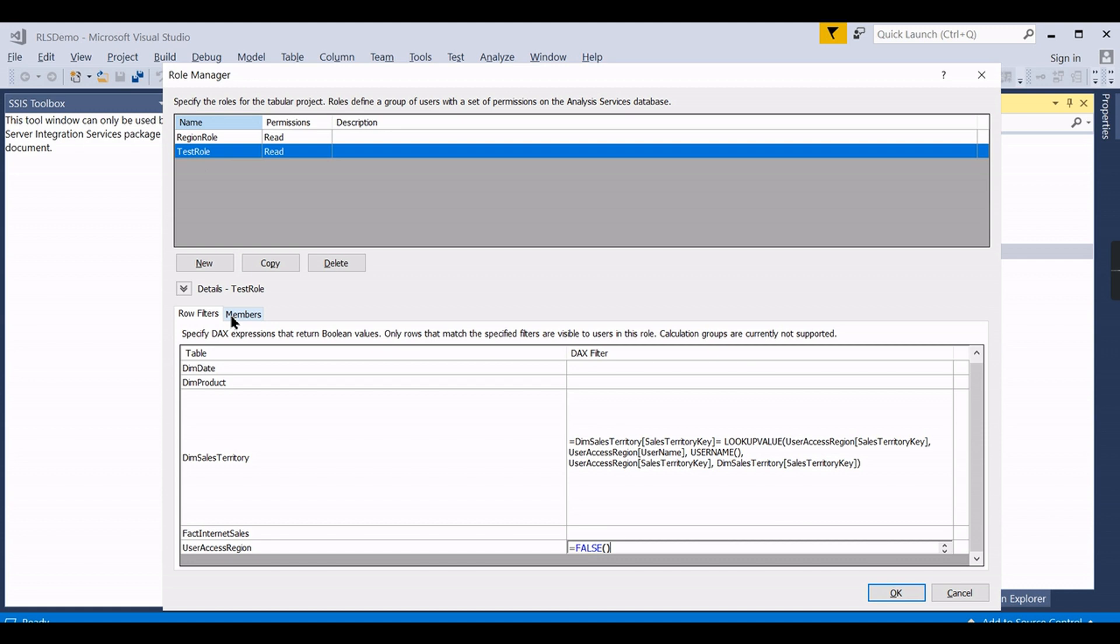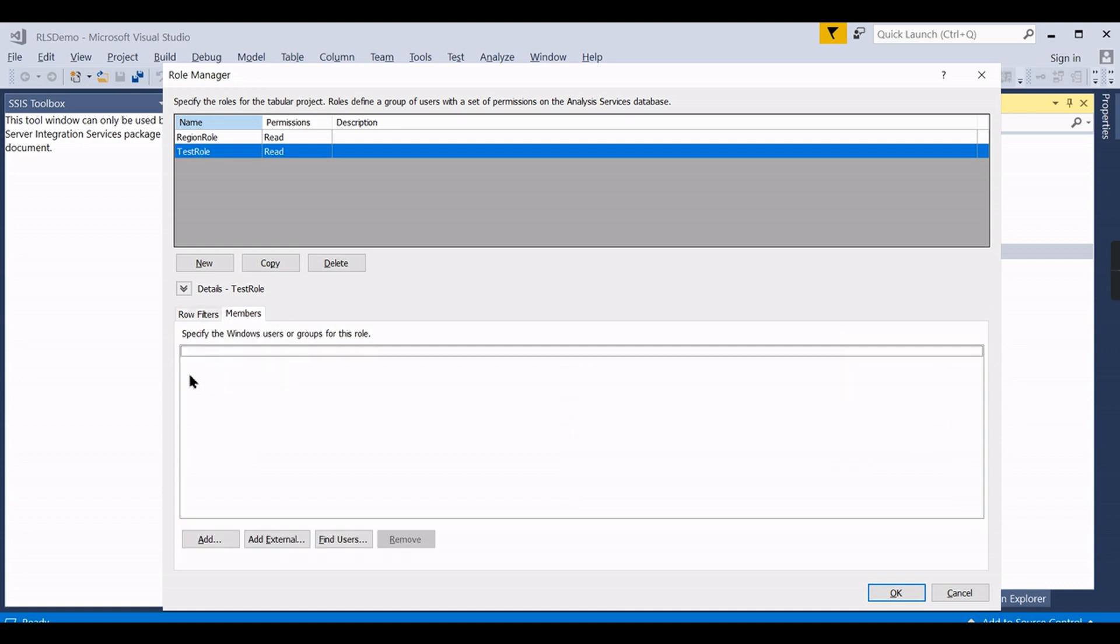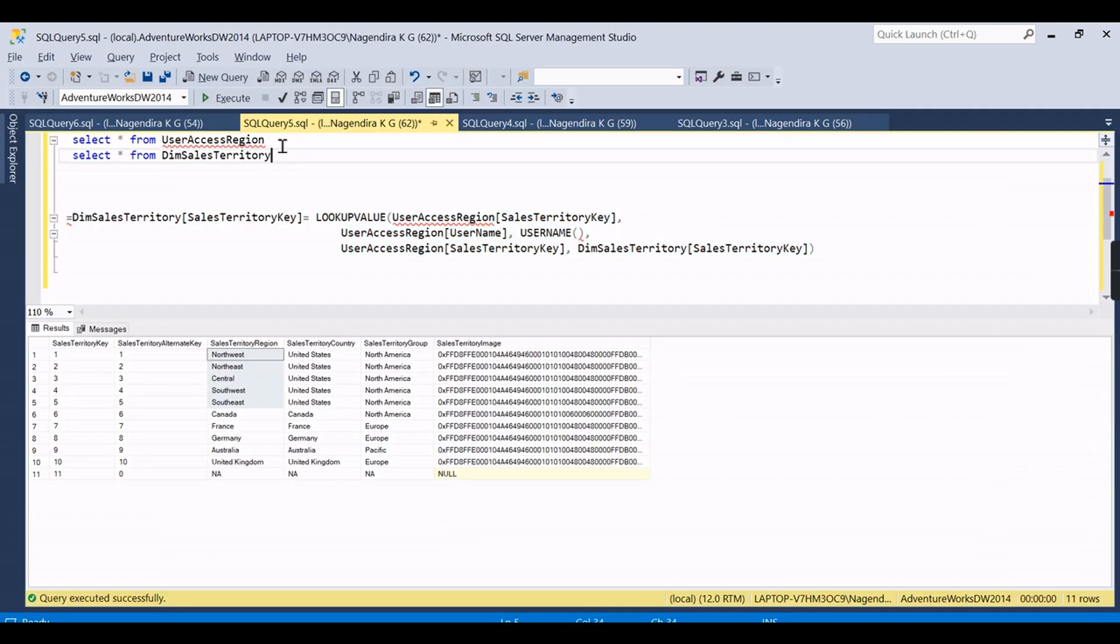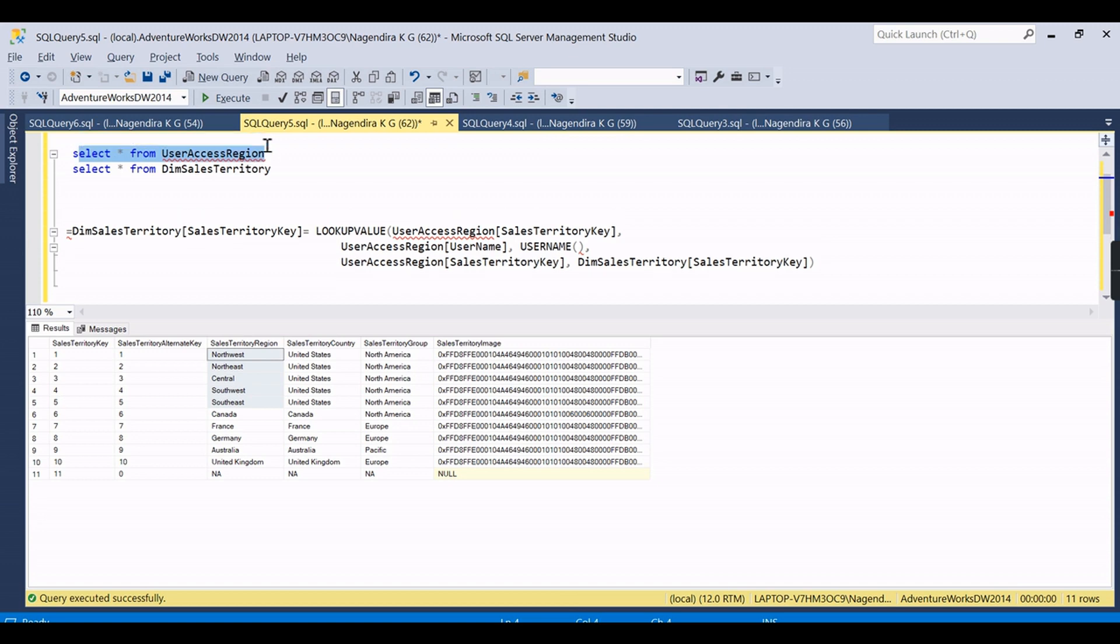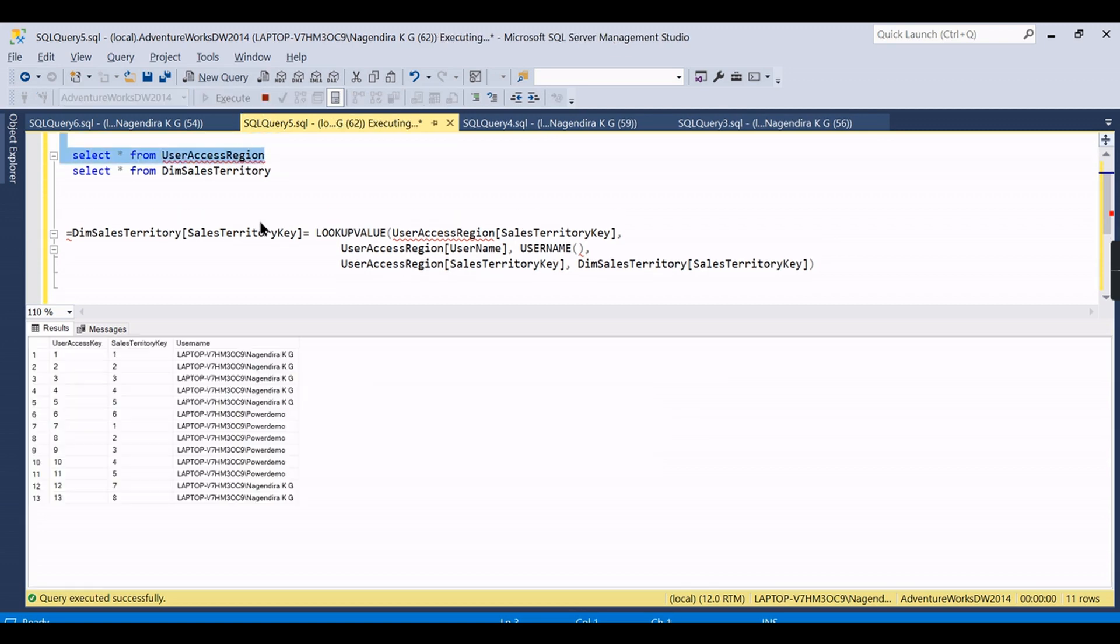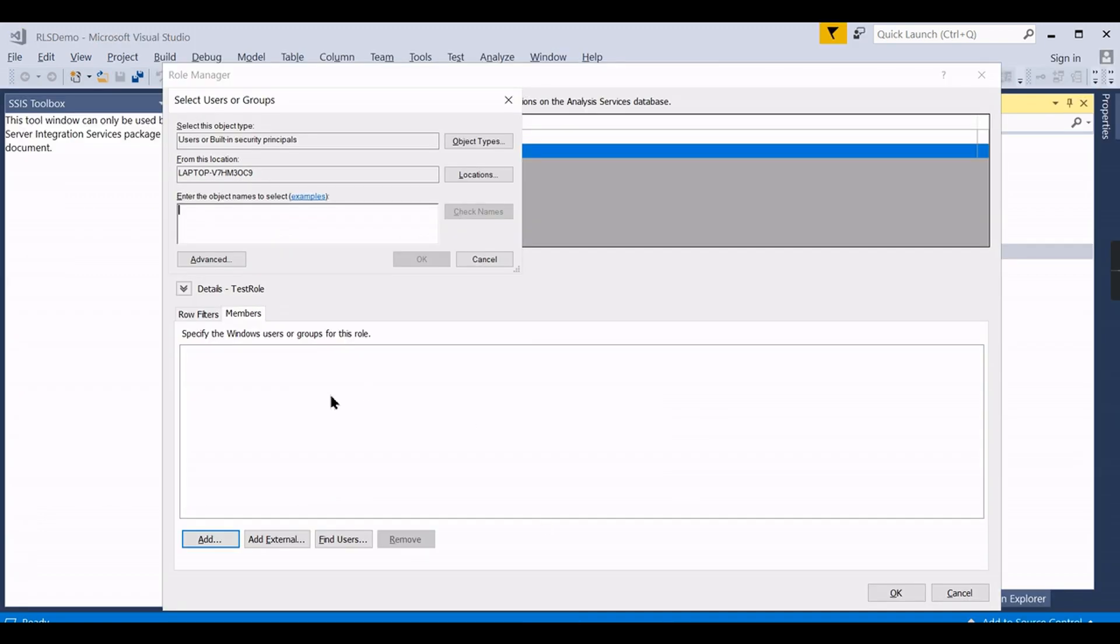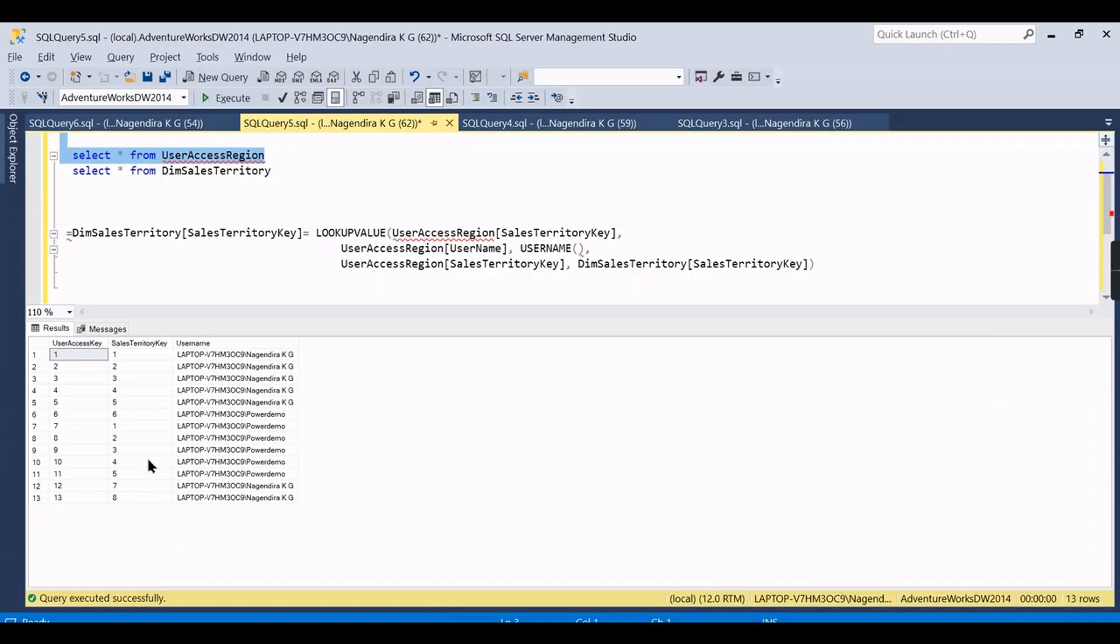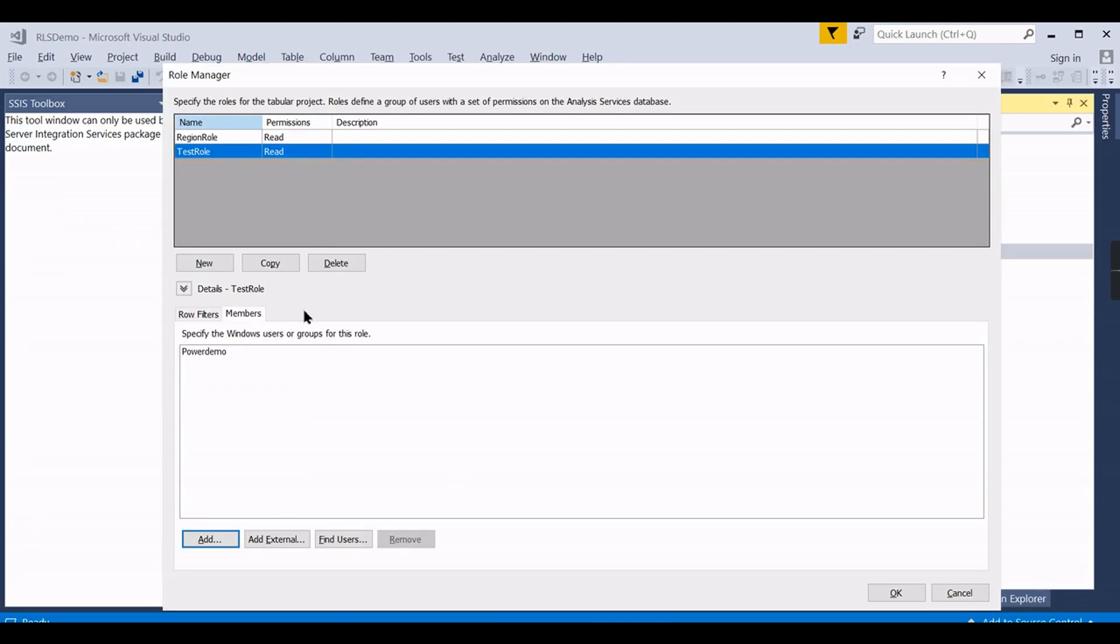You create a rule with read access, then these are the two DAX functions you need to use. In the members, you need to add those members manually. This is another important step that you should be aware of. So whoever is present in this user access, you need to manually add those members.